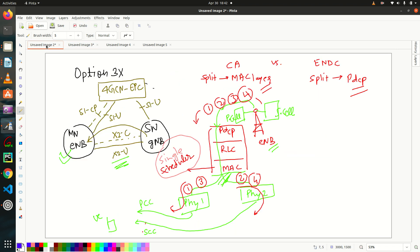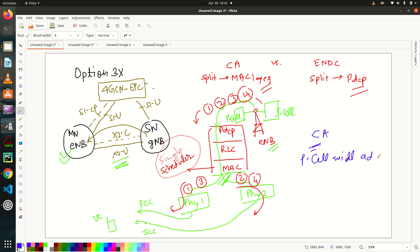So same thing happens here also. In E node B, that is in CA, when you're, that it's responsibility of primary cell here, right? Primary cell will add secondary cell and activate it.